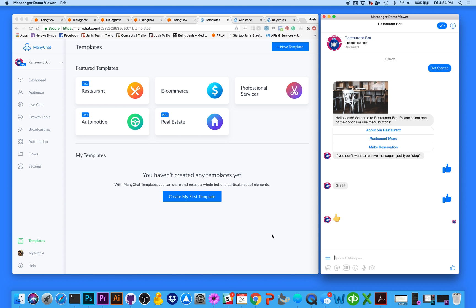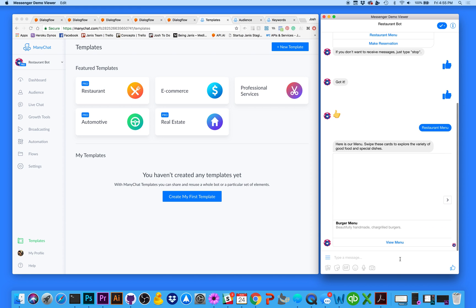I've taken this restaurant bot template on ManyChat and I'm going to start adding some AI to it. I've loaded up the template here in Messenger. If you click the restaurant menu in the welcome message, you'll see how a user is given a carousel of menus the restaurant offers. In a conversational experience, it's more natural and much more likely that a user is just going to ask questions.